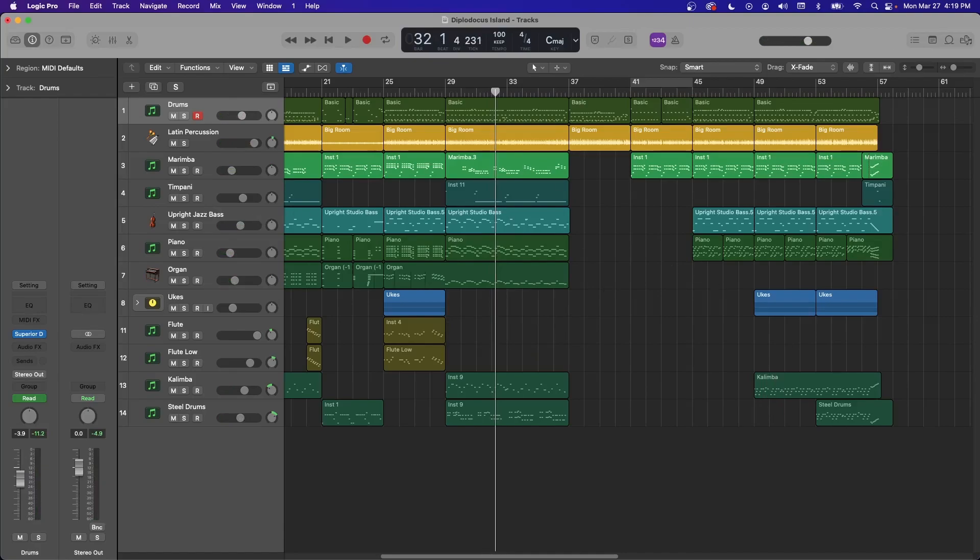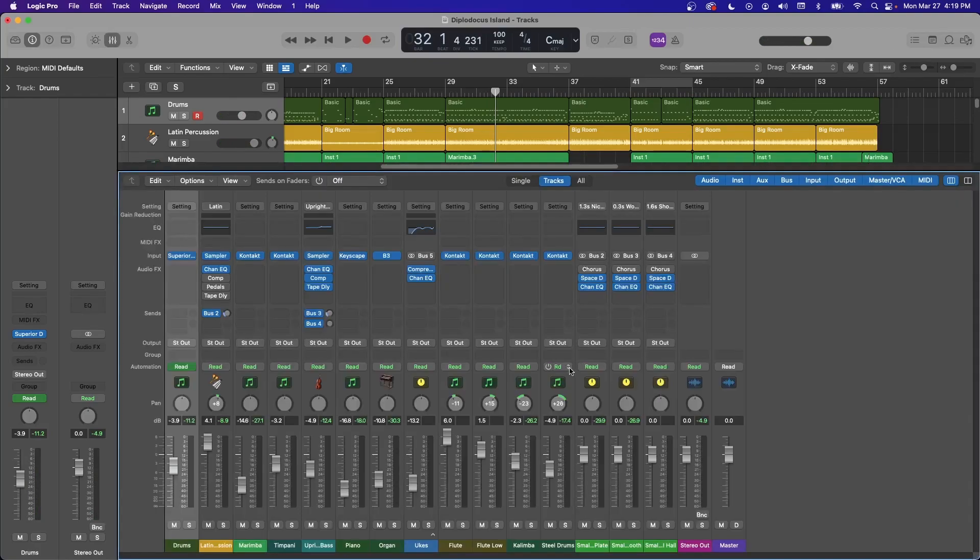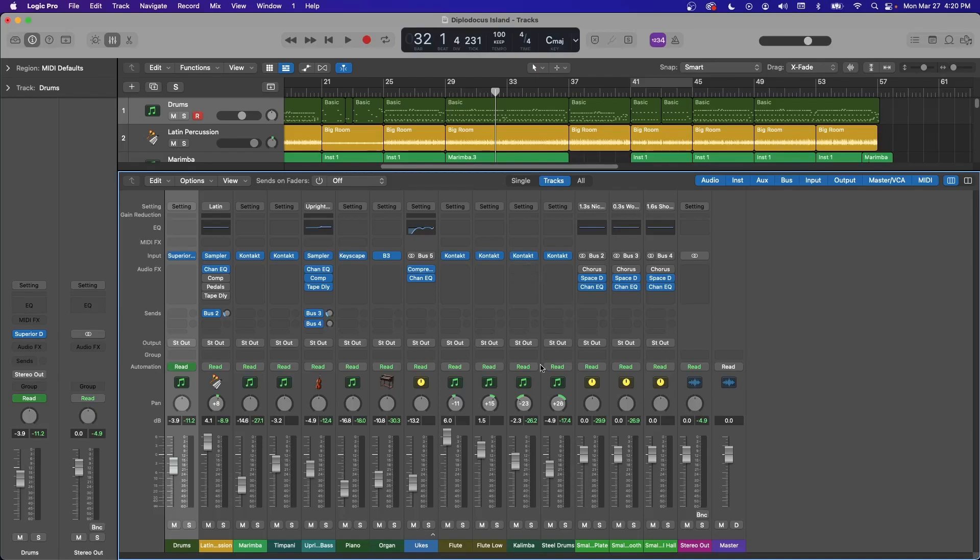Okay, tip number three. So this one, I went down a rabbit hole a while ago, trying to make Logic look more like Pro Tools, because in general, Logic looks a lot better than Pro Tools. But the one thing Pro Tools has is really fast moving meters, they bounce up and down really quickly. And it makes it really easy to see where your meters are hitting at.